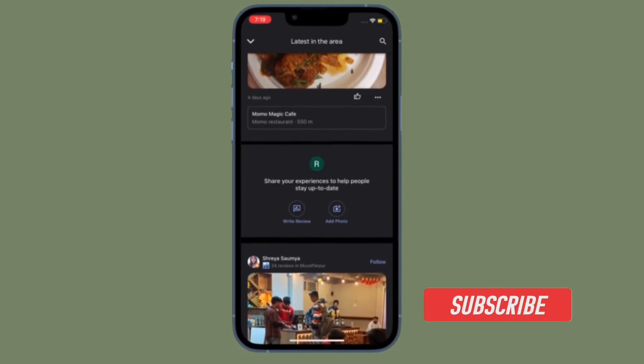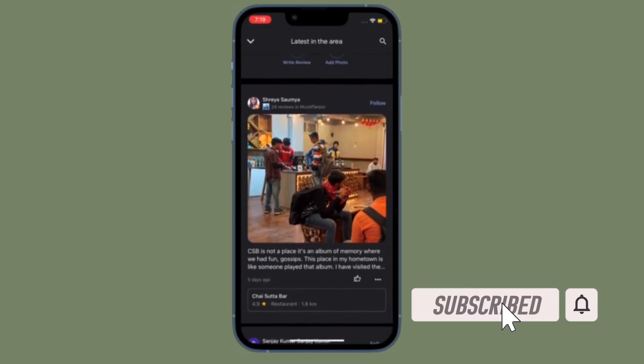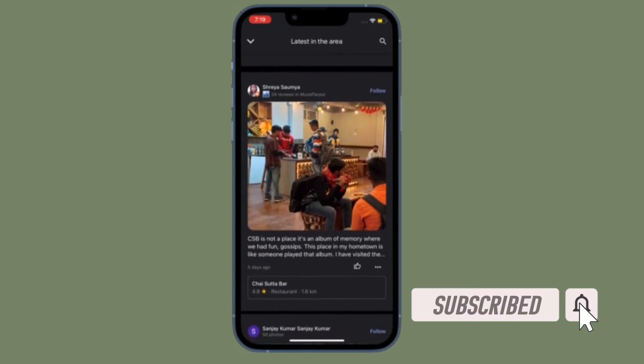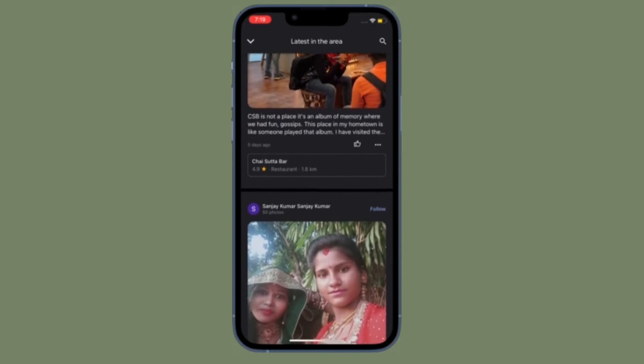Before getting started, make sure you have subscribed to our YouTube channel and hit the bell icon so that you won't miss any update from 360 Reader.